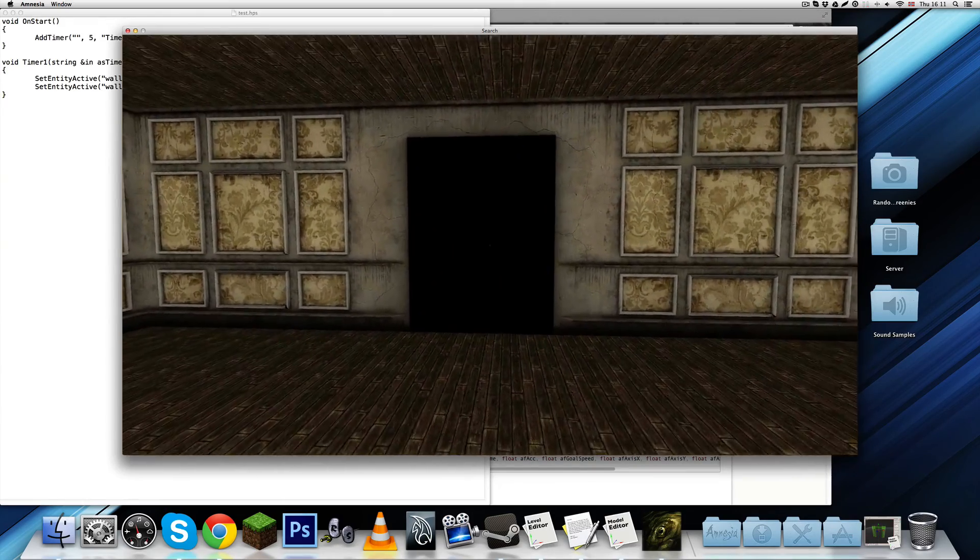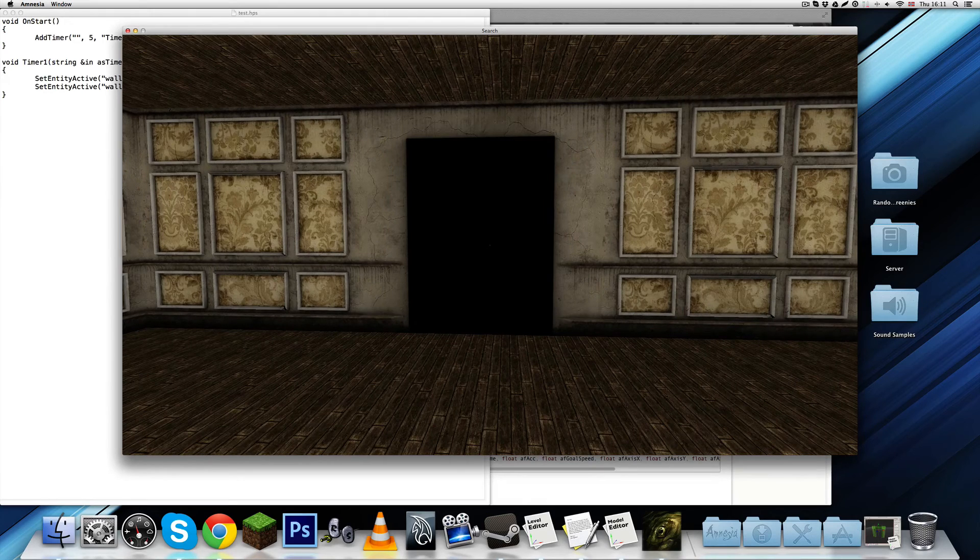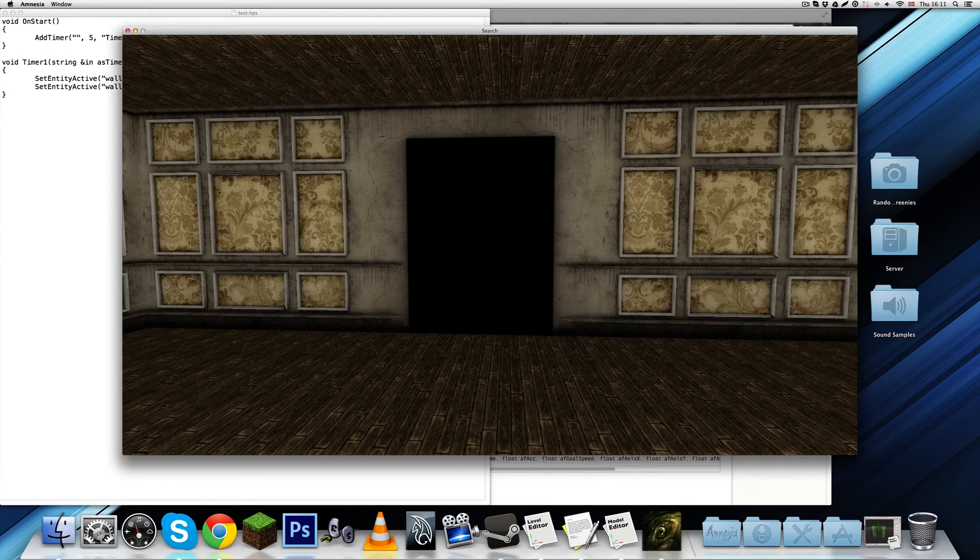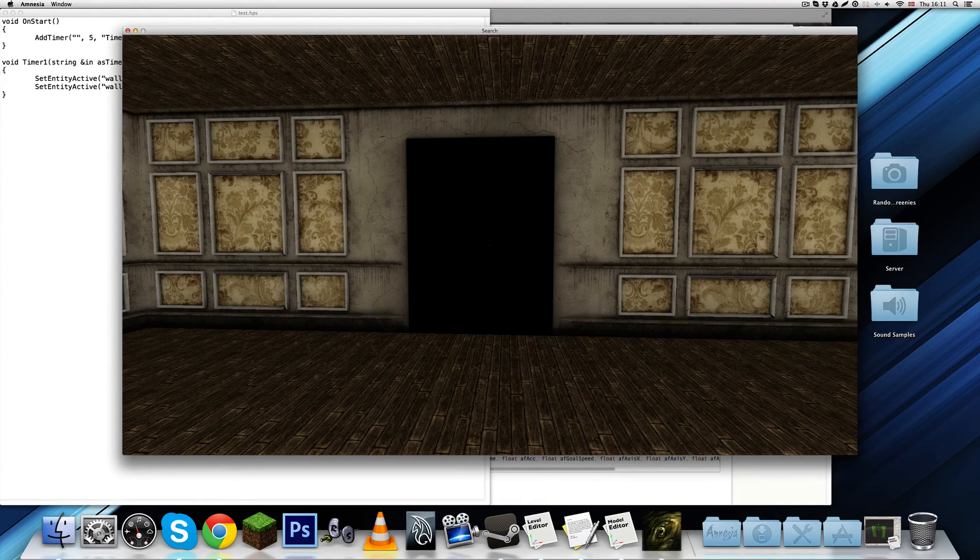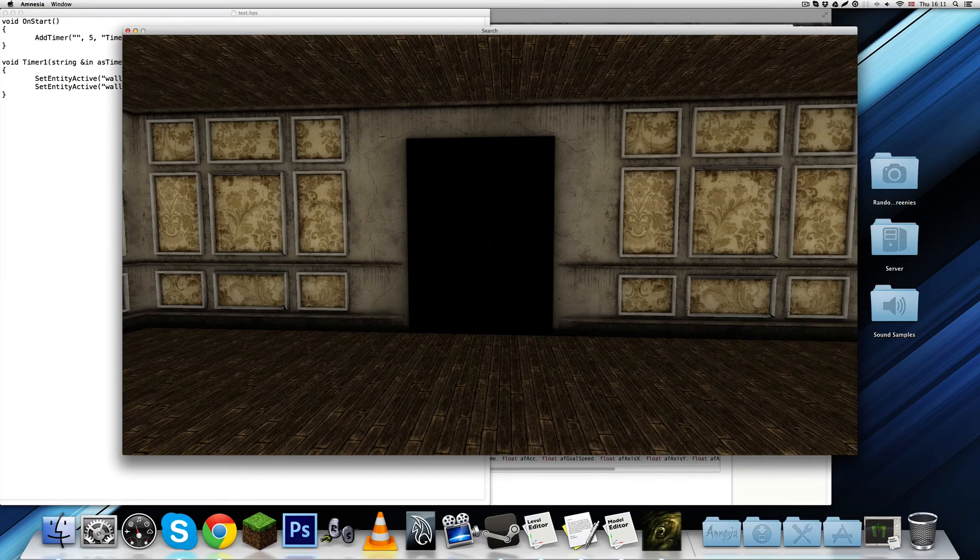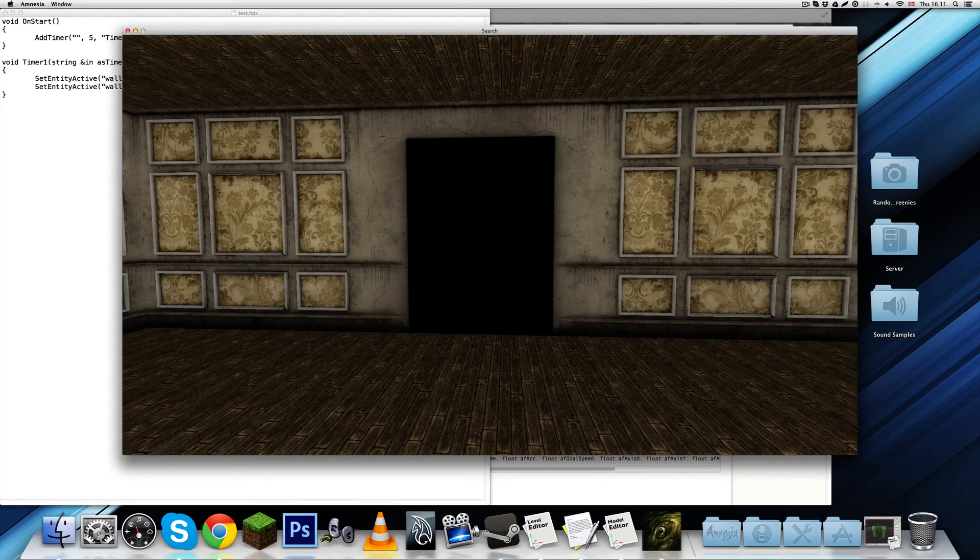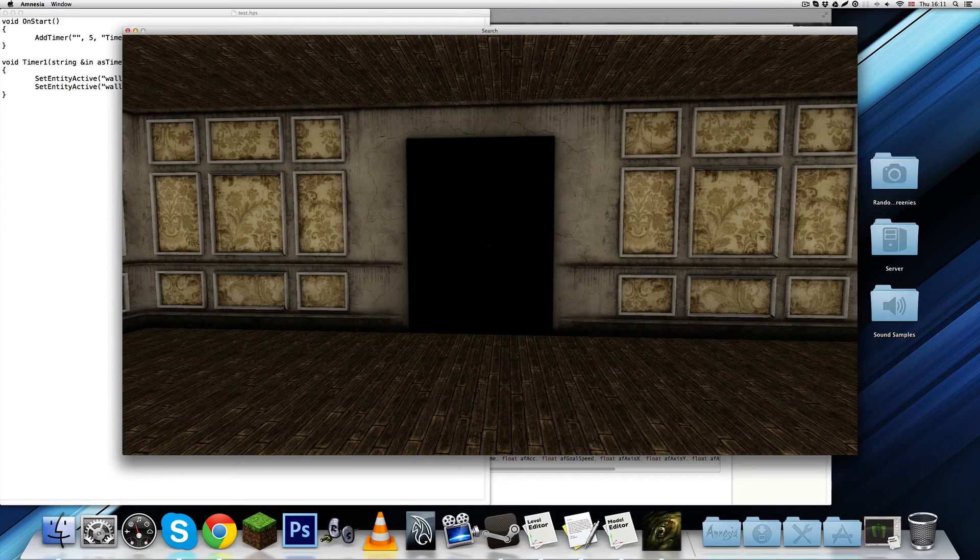And, even some entities cannot be interactive with the script. For example, like, if you have tried making certain entities disappear, or something like that.